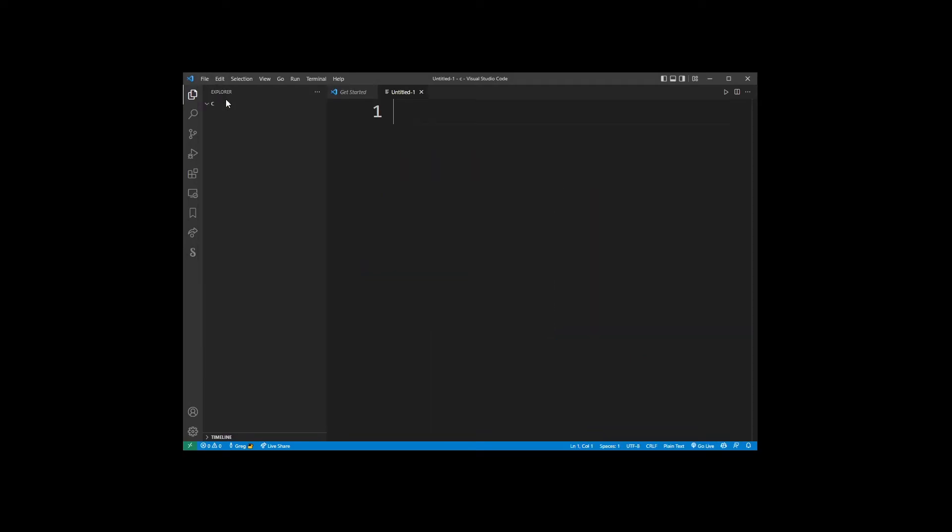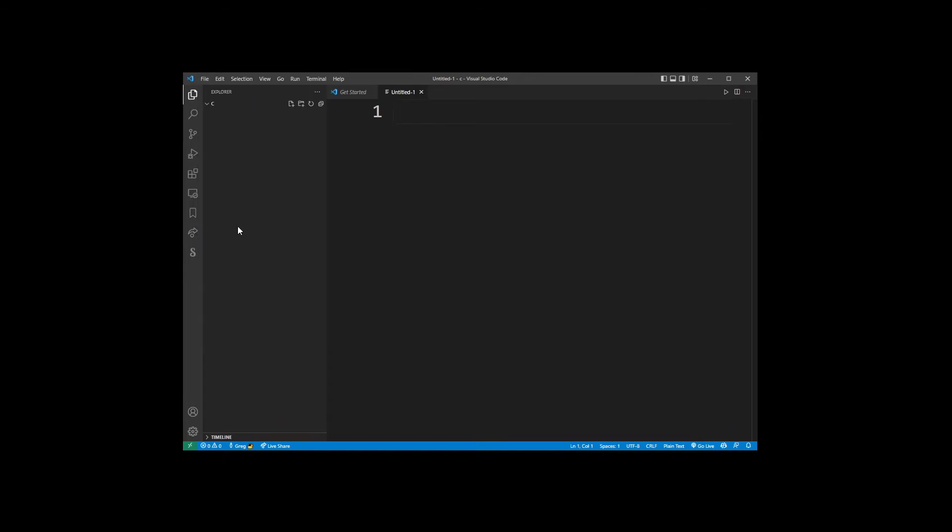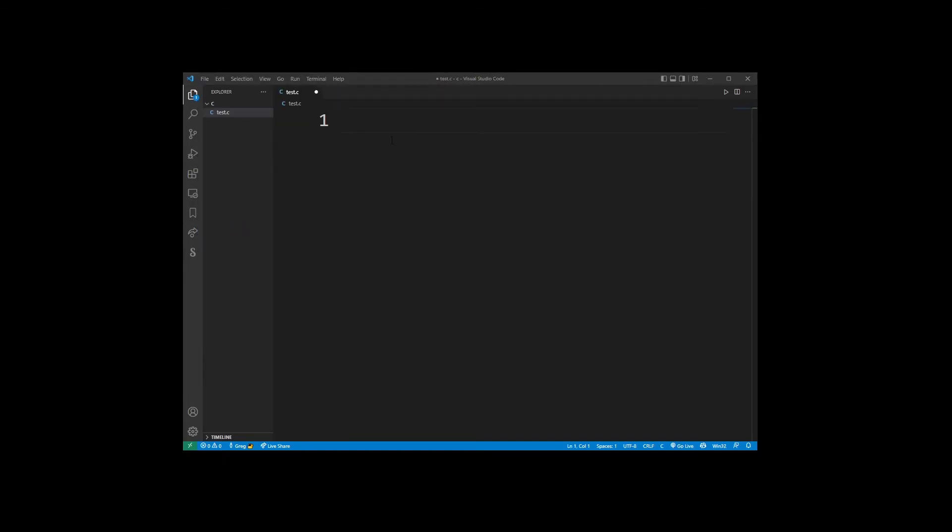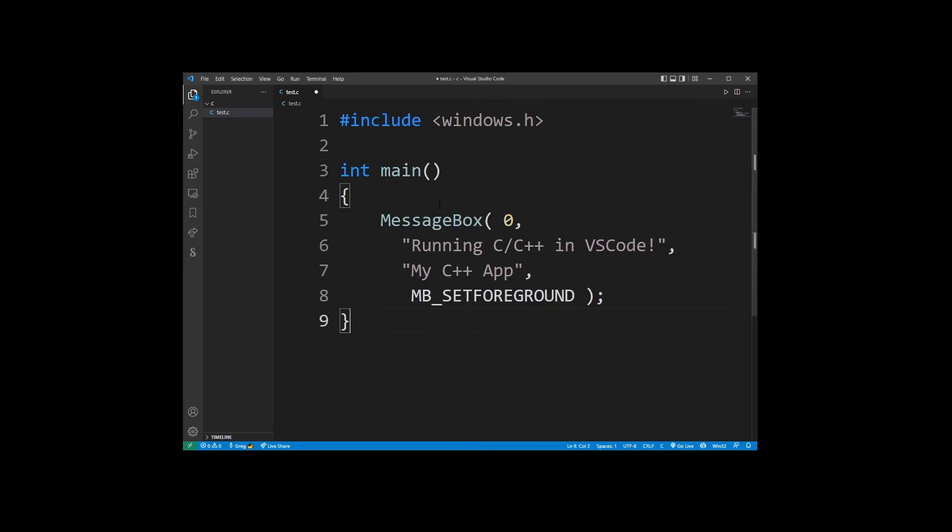Let's go ahead and create a new file and I'm gonna save as test.c. I'm gonna paste some basic C++ code that will open a message box in Windows just to test our very basic Windows application.